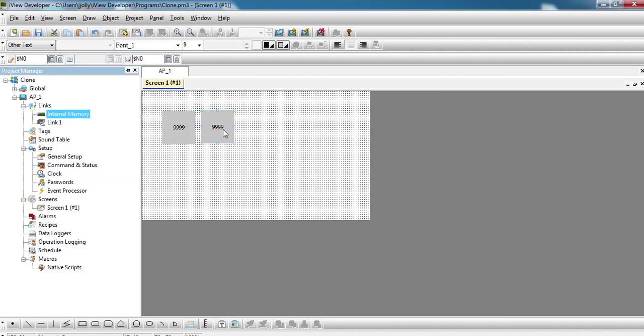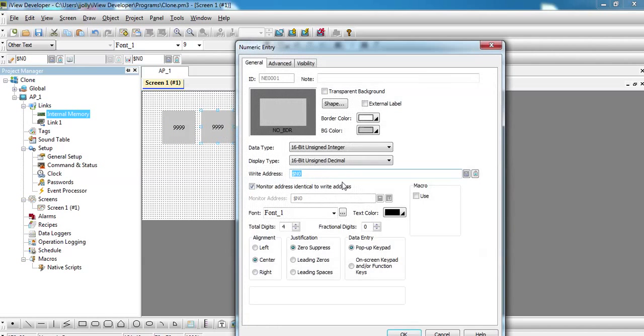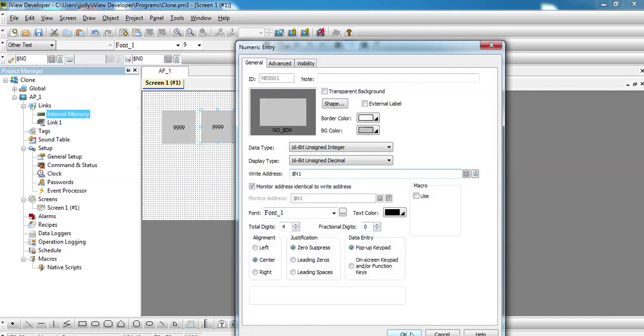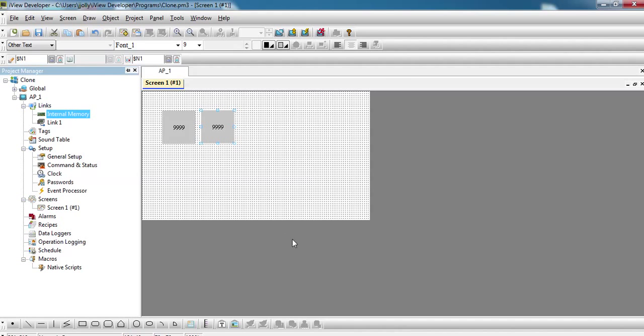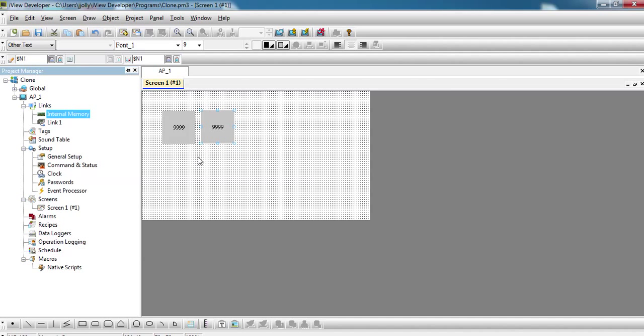Copy that again and double click. Either you can again do this address entry or you can simply go for n1 and press OK. So now we have two registers where you can enter those values and you'll be able to add the values to the HMI. Now we need to actually back that up using an option.